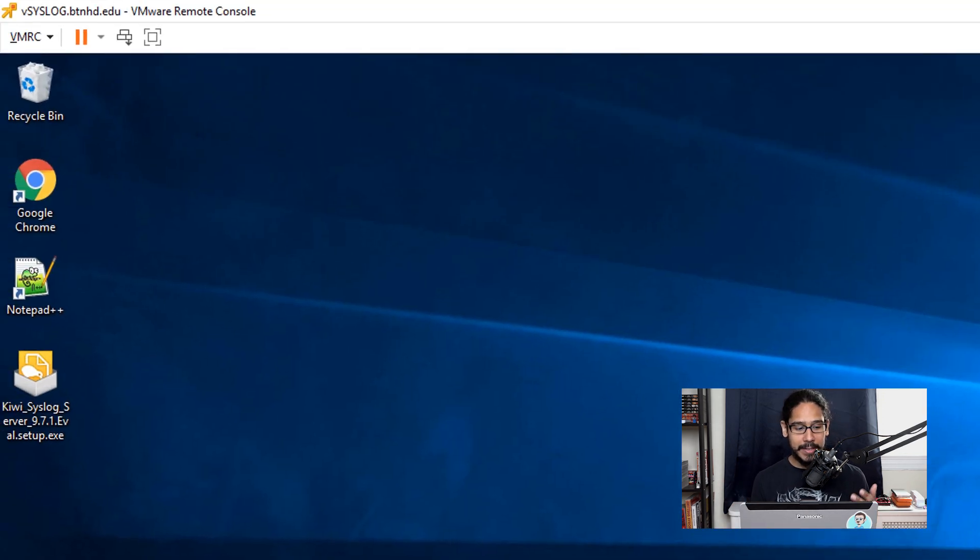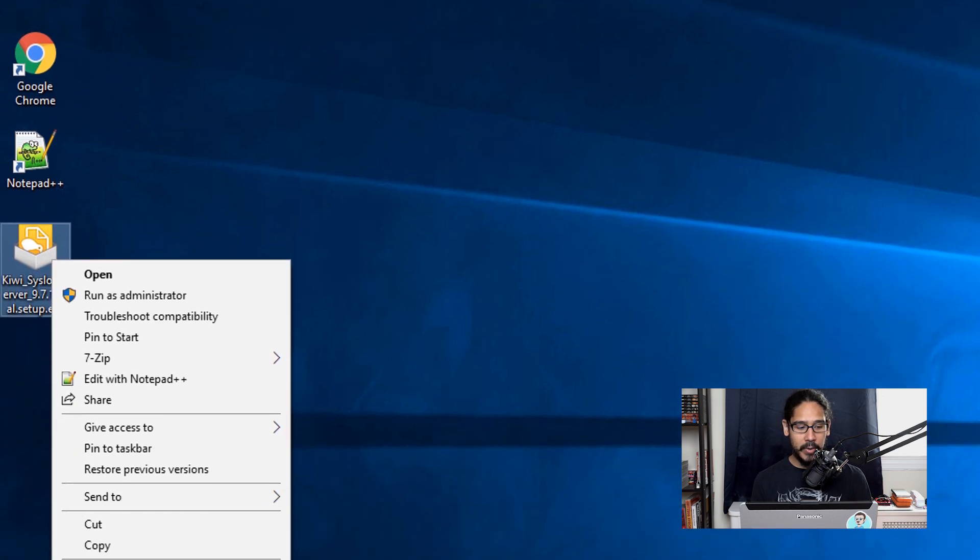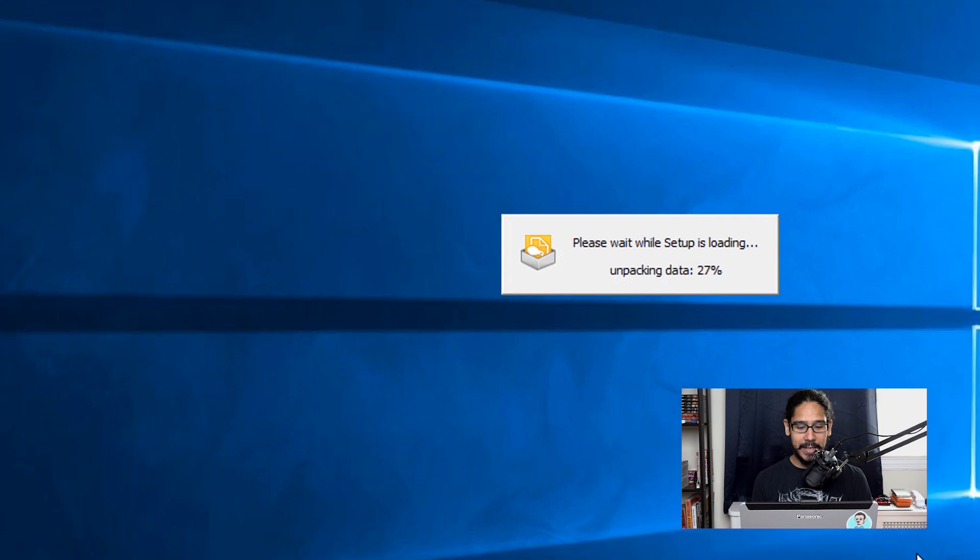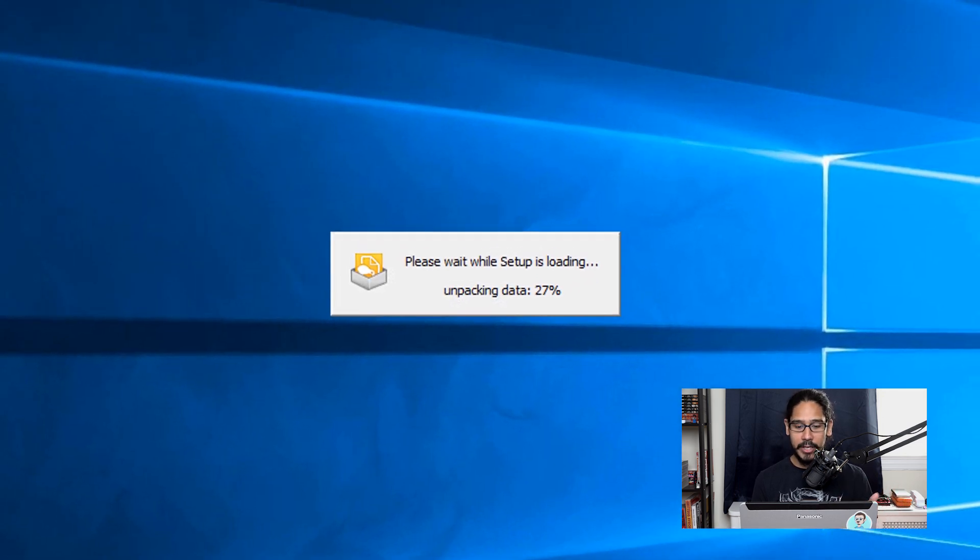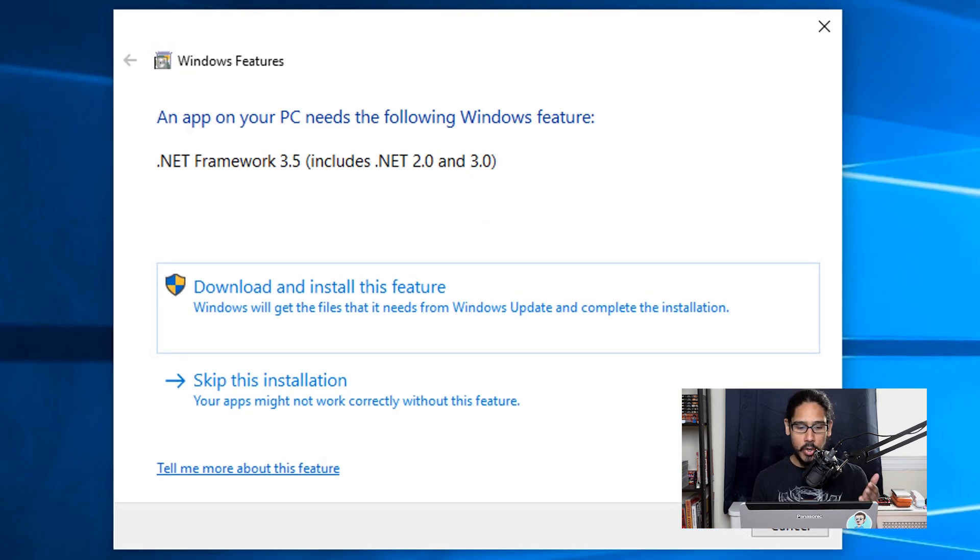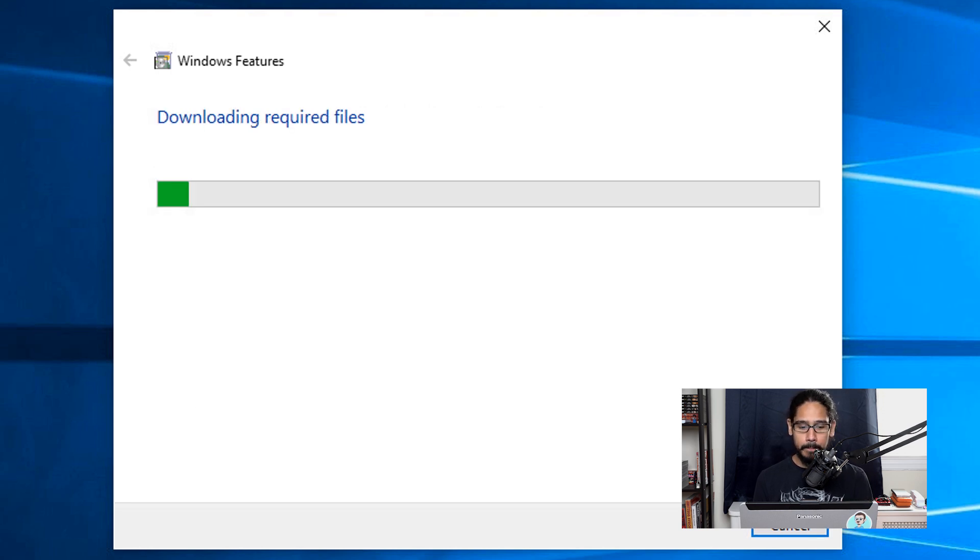Next thing we need to do is get a copy of the exe file. I dropped it on the desktop, selected it, right-clicked on it and ran it as an administrator. It is going to start prepping to start the installation. You're going to get this right here, so click on Download and Install this feature.